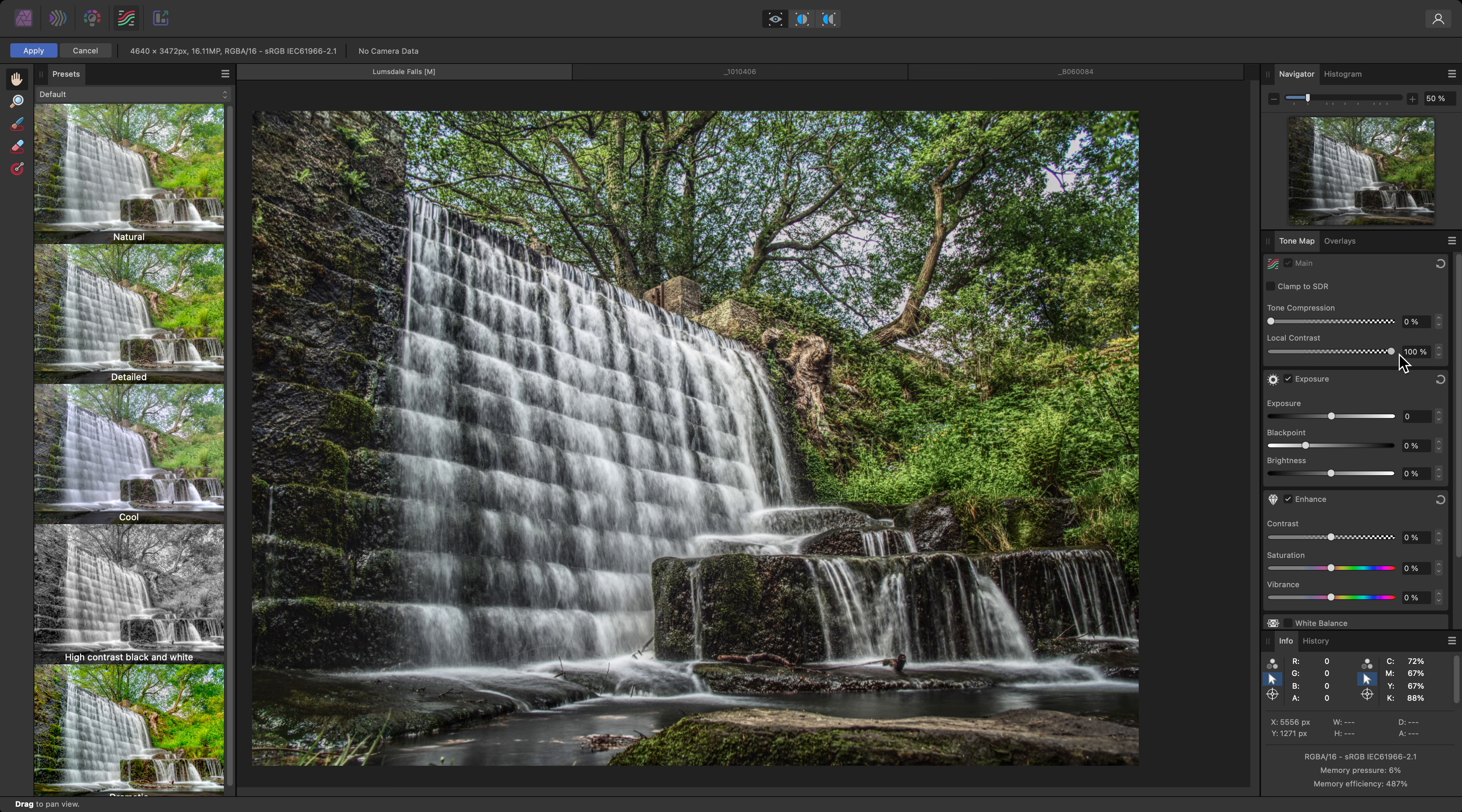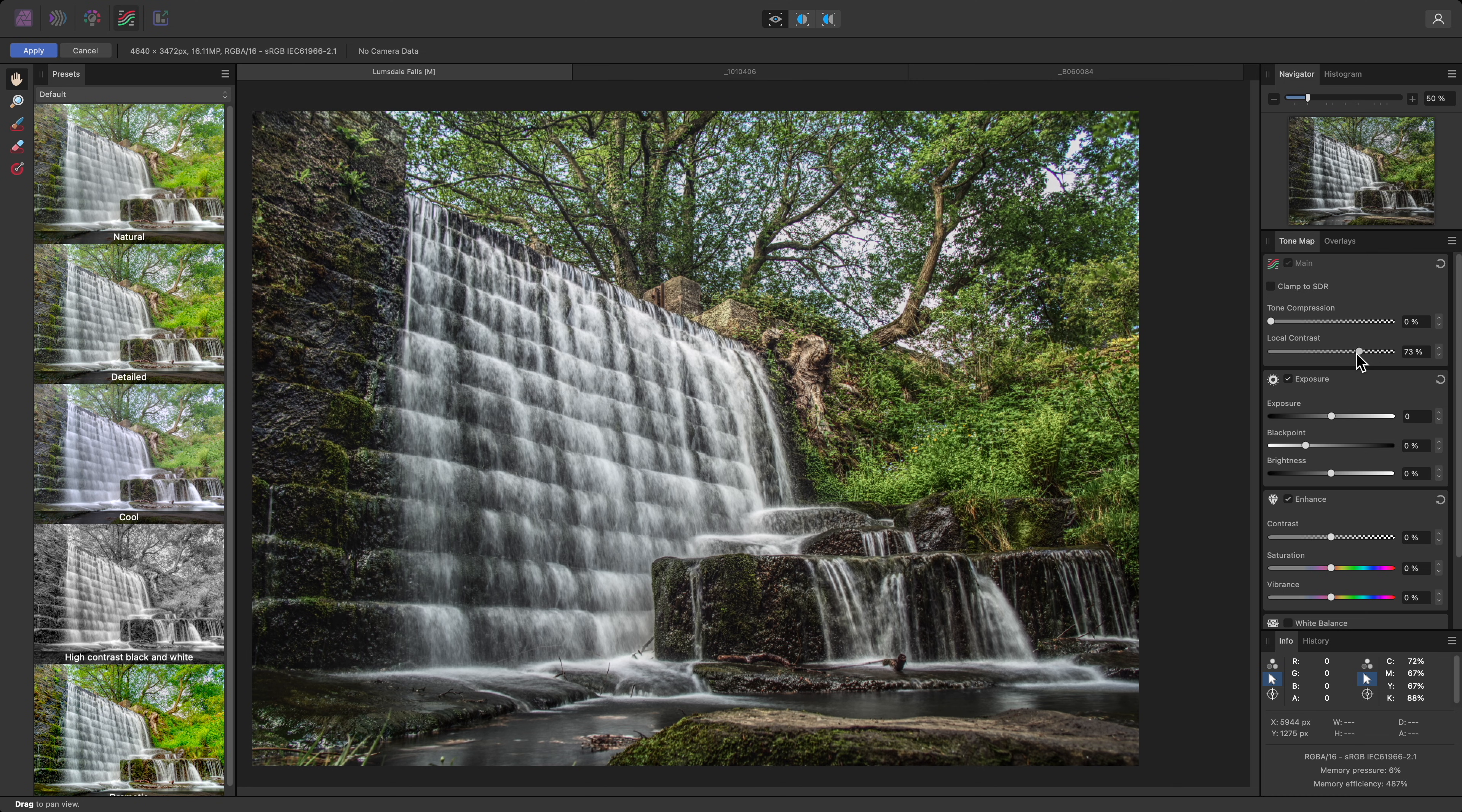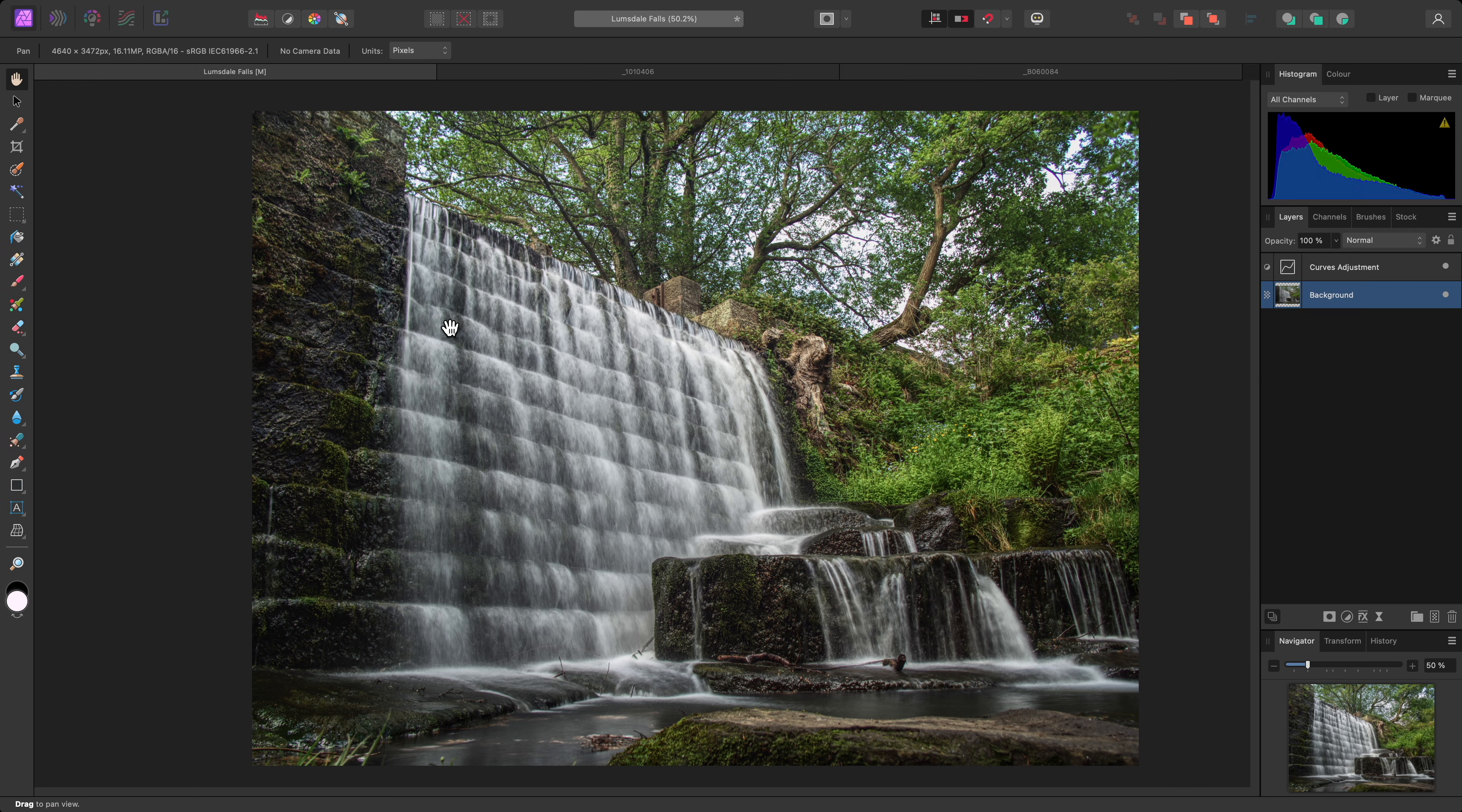Increasing the slider all the way produces quite a powerful effect, but this is now too strong, I feel, so I'll reduce it to around 45%. Once I'm happy with the result, I'll click Apply to commit it.